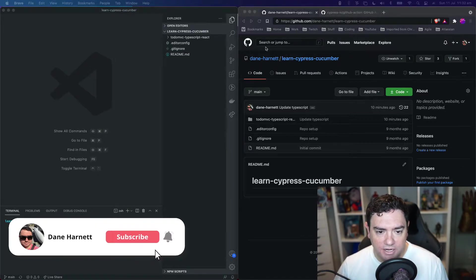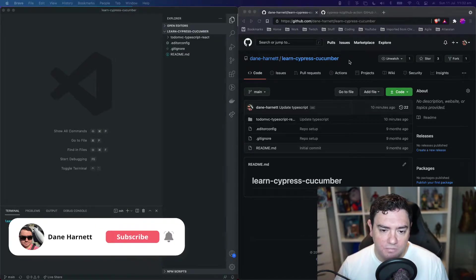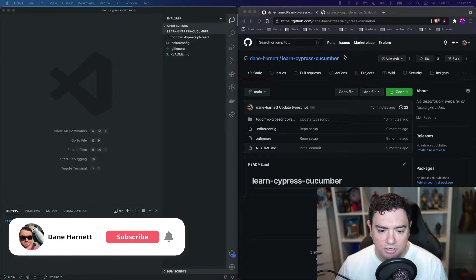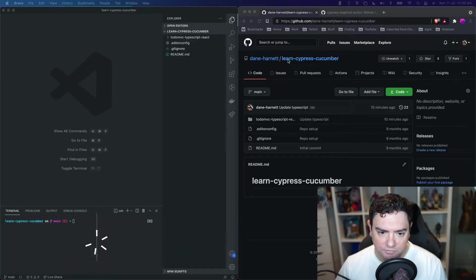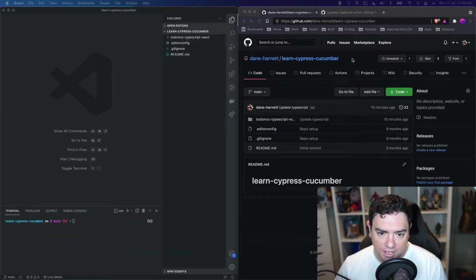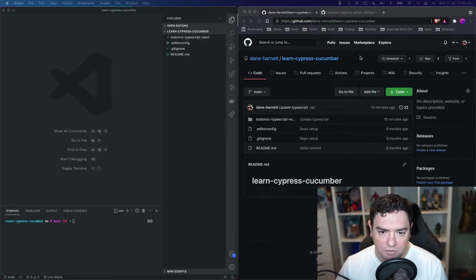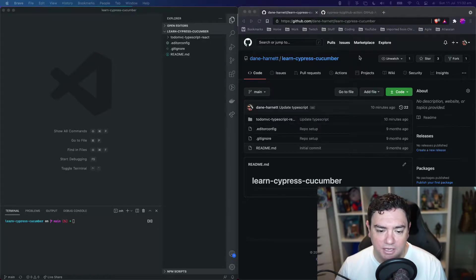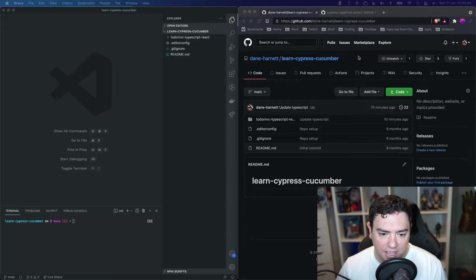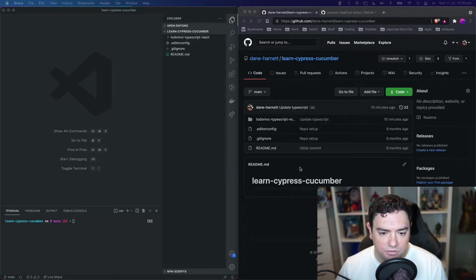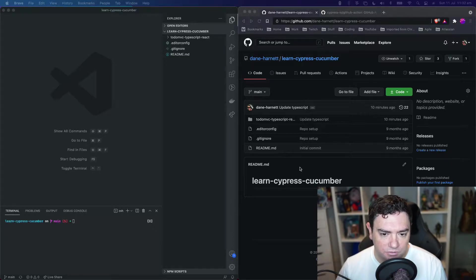On the right here I've got my Learn Cypress Cucumber repository, which we've been working through previously, and on the left I've got the code. What we're going to do today is set up GitHub Actions to execute all of our Cypress Cucumber tests whenever we push to the repository.